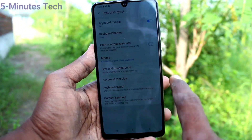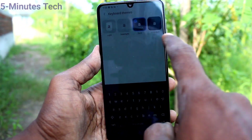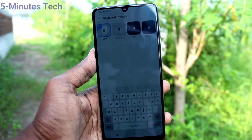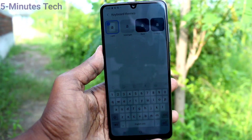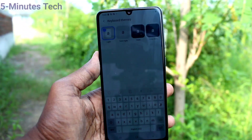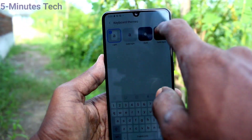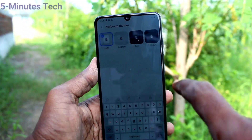If you want to go back to default, choose the first option here and it will go back to the default keyboard theme.